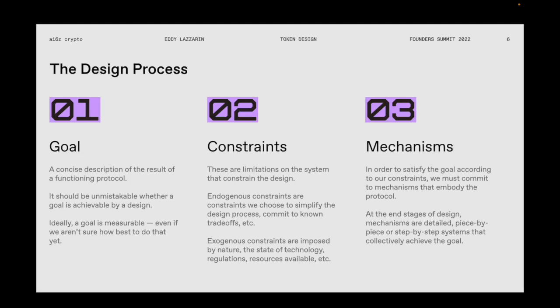Exogenous constraints are imposed by nature, technology, regulations, and all kinds of things. Once we have constraints and our goal, we can think cleanly about mechanisms that can satisfy that goal according to those constraints. This is where the substance of protocol design happens — where we know what binds us and where we're trying to go. Every mechanism considered should clearly indicate whether it violates those constraints or gets us closer to that goal.